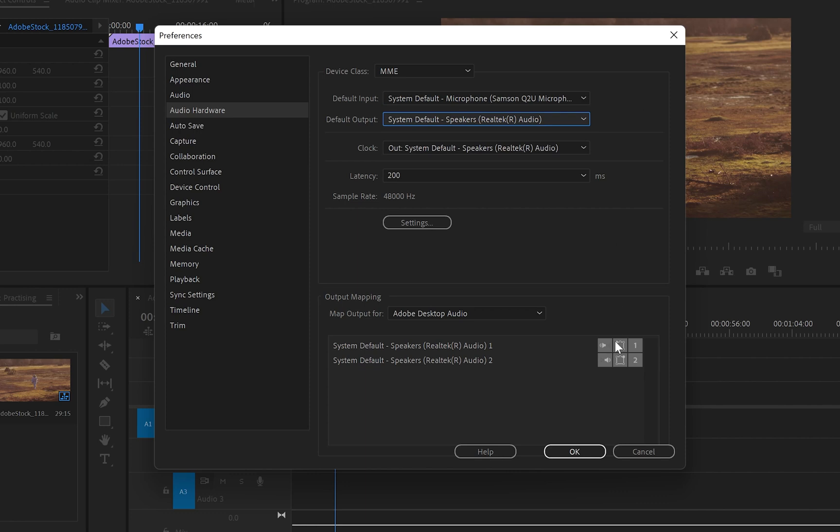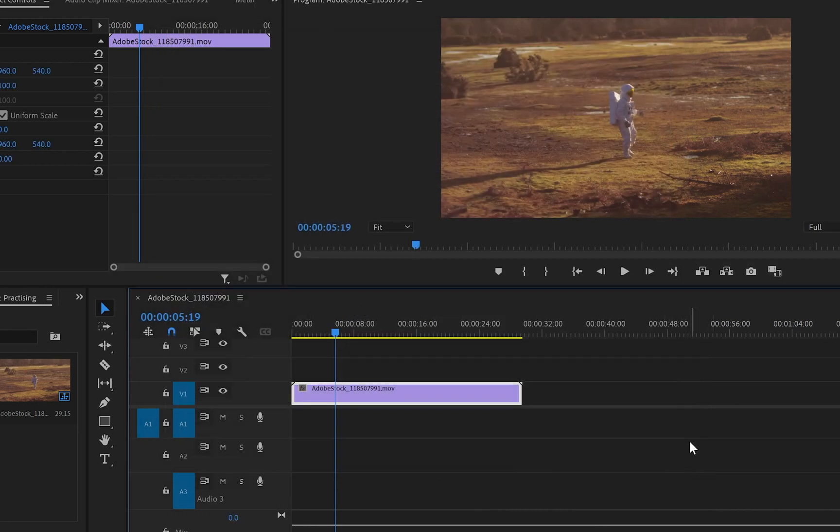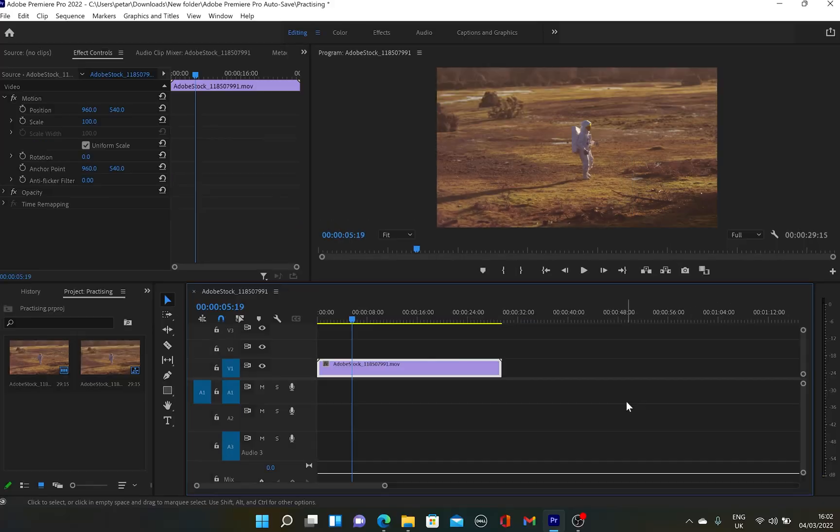And once you've done with that, you can either click OK or press cancel like me because I don't want to use it in that case.